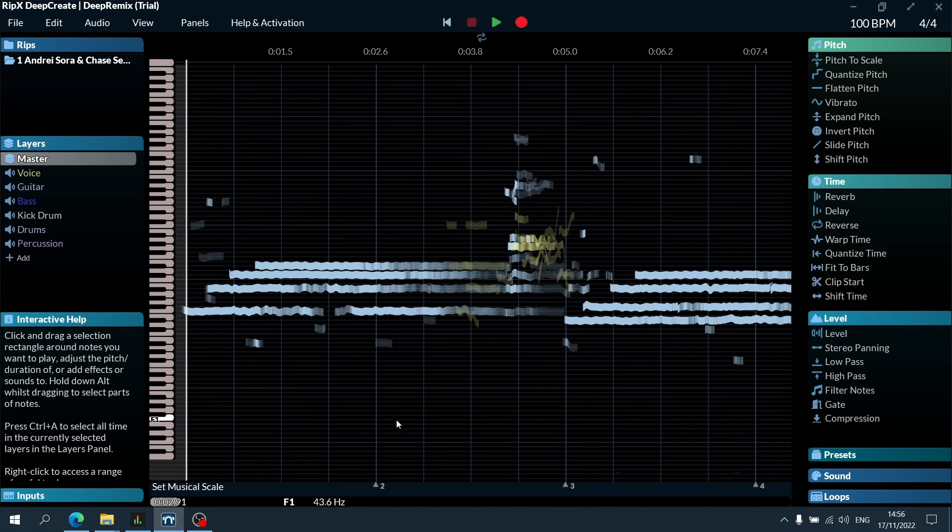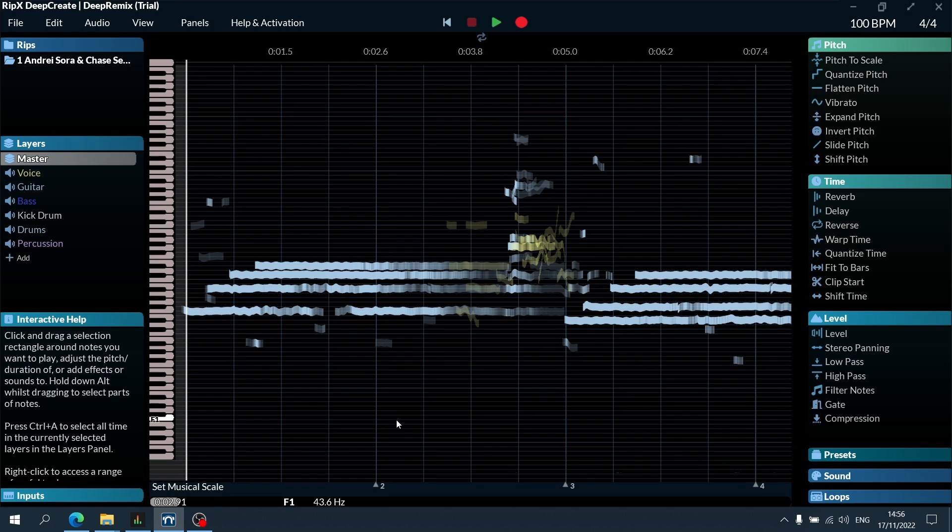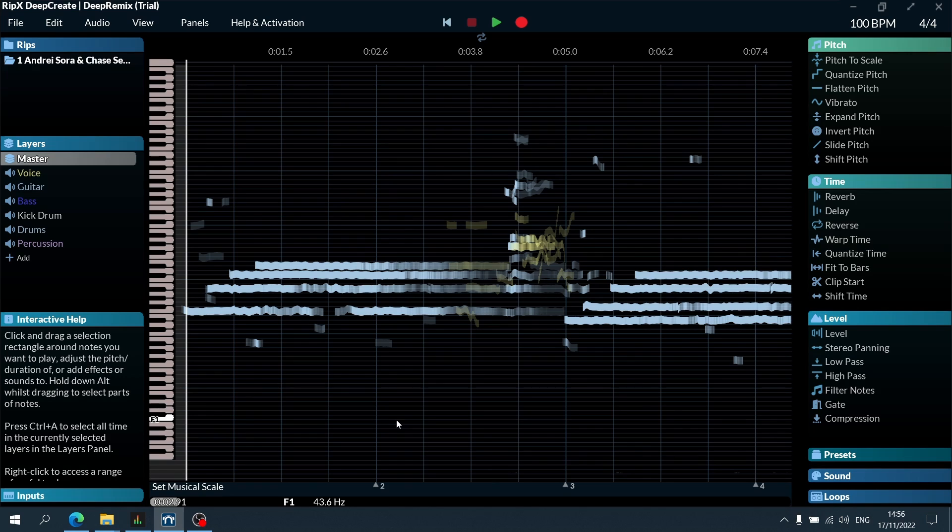What's up everyone, welcome back to the channel and to this exploration of RipX Deep Create, the latest plugin from Hit'n'Mix. This is a fascinating plugin. I'm in awe that such technology exists, you'll see why.